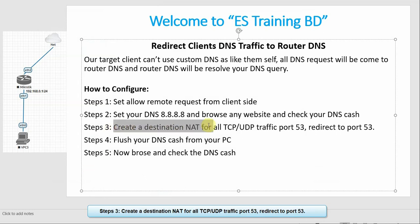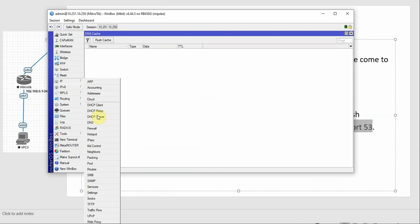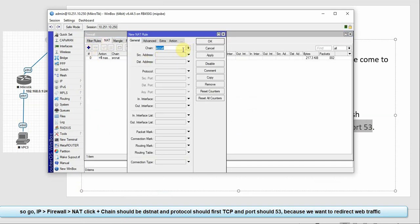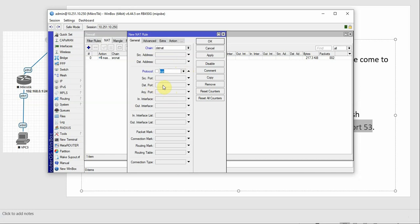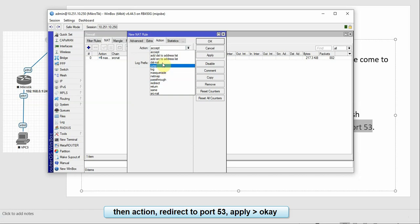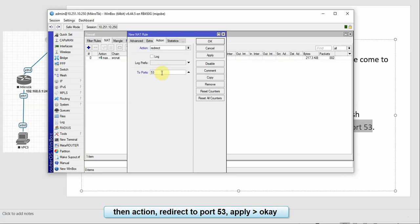Step 3: Create a destination NAT rule for all TCP and UDP traffic on port 53. We use the firewall NAT, click plus, set the chain to DST-NAT, protocol TCP, destination port 53 (DNS). Then set the action to Redirect, redirect to port 53 on the router DNS.